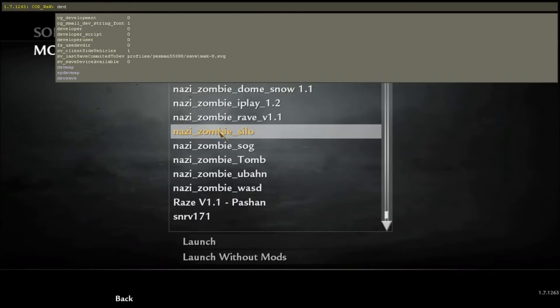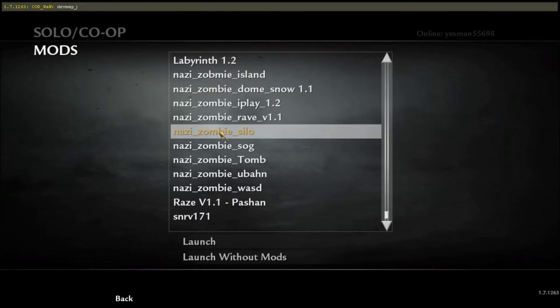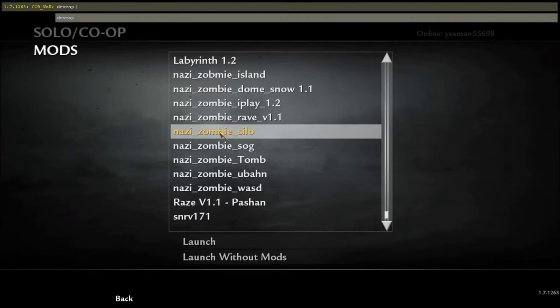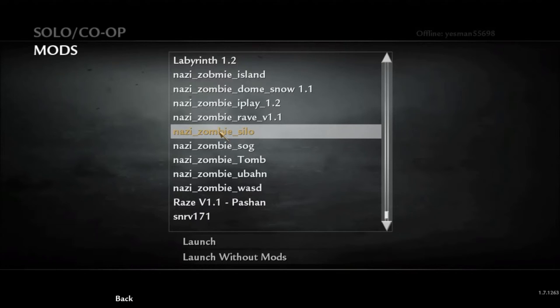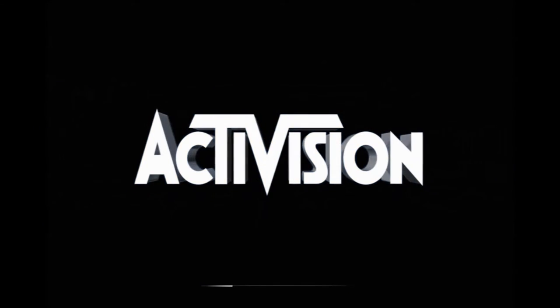Once that bar at the top of the screen pops up, what you want to type in is: devmap space nazi underscore zombie underscore silo — and then this should happen. Yeah, there we go. So it should start up the map and it will give you the Activision thing, or a custom one if the creator made it.